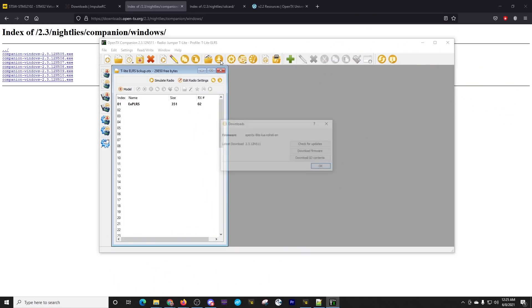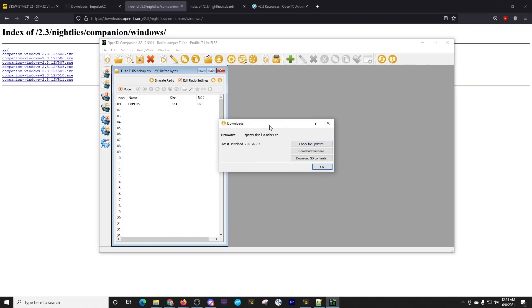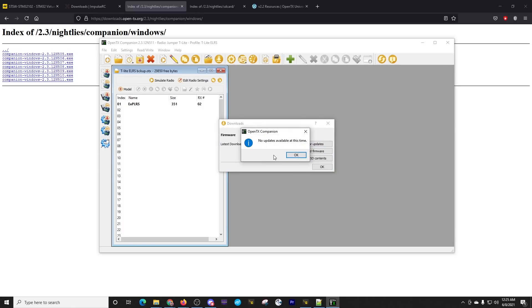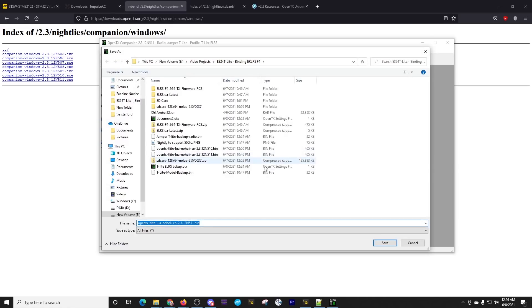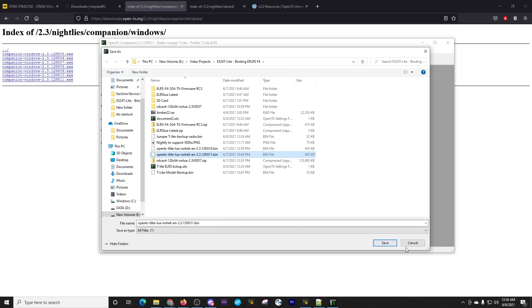Click this download button. It will come up here and it'll say latest download. And it'll give us the version. You can click the check for updates, but I've already done this. So this is the latest version. And we're going to click download firmware. It's going to ask us where we would like to put this. I've already downloaded this file.